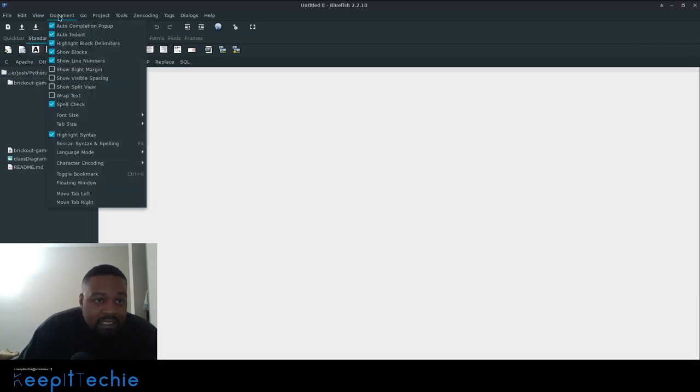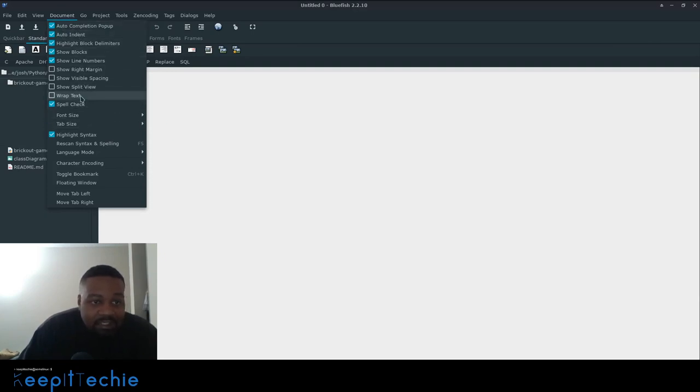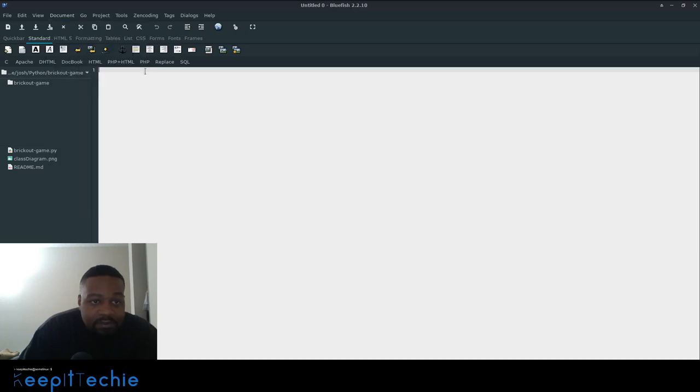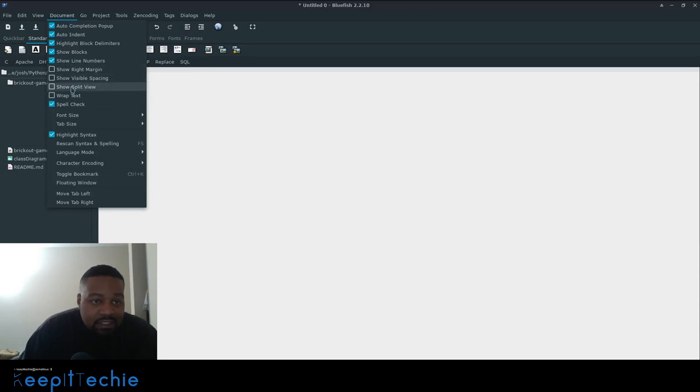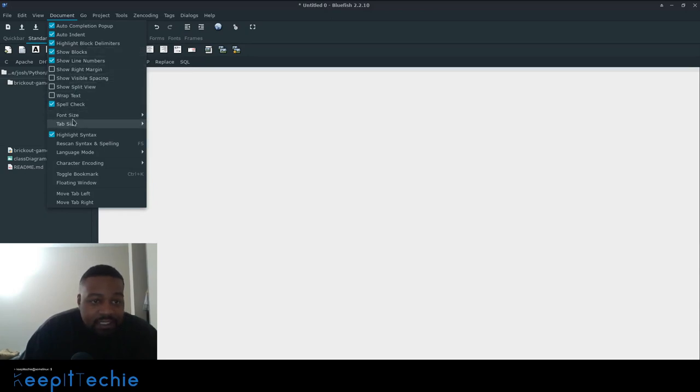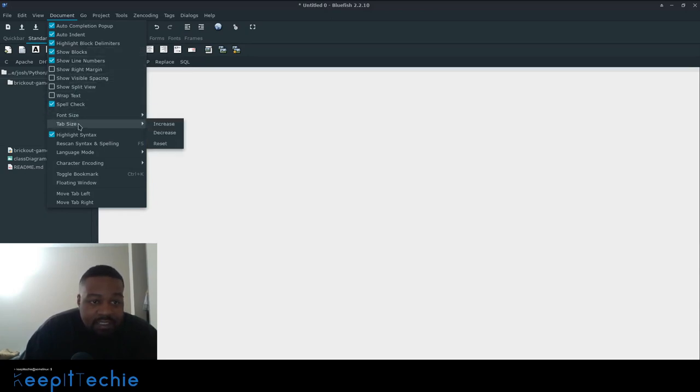Documents, it'll do auto completion pop up. So when you type in some actual code, it will automatically pop up, auto indent, show block, it's just some different stuff you can change in here, increase the font size, tab size.